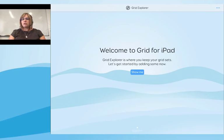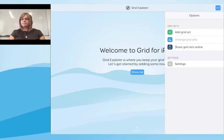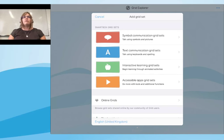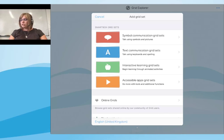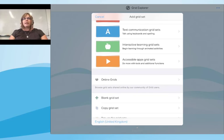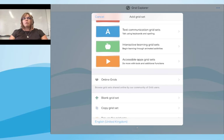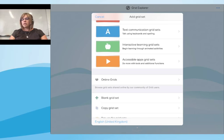To add a grid set, you simply choose the three dots icon on the top right-hand side, and you'll get a drop-down menu. From there, select 'Add Grid Set'. Grid for iPad is packed full of resources, so you can browse through the range of Smartbox resources and grids from our online community. At the top you can see Smartbox grid sets divided into symbol, text, single communication, text communication, interactive learning, and accessible apps. If you scroll down you've got online grid options where grids have been contributed by the Smartbox team and community. At the bottom you can add a blank grid set or copy a grid set.